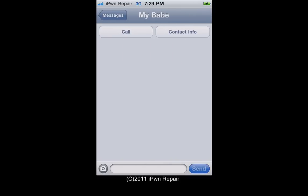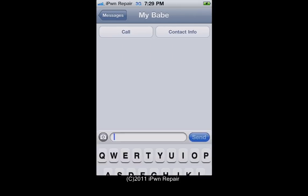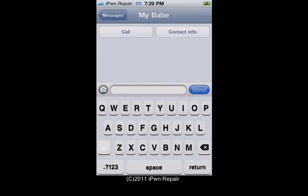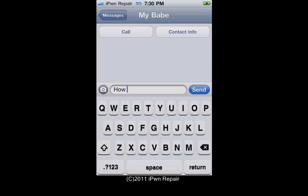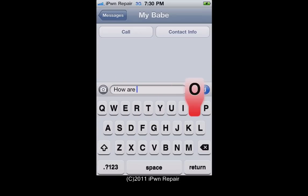We'll try a little demo here. I'm sending a message to my wife, and as you can see, it doesn't show the path that I'm tracing, so you kind of have to work with that a little bit.